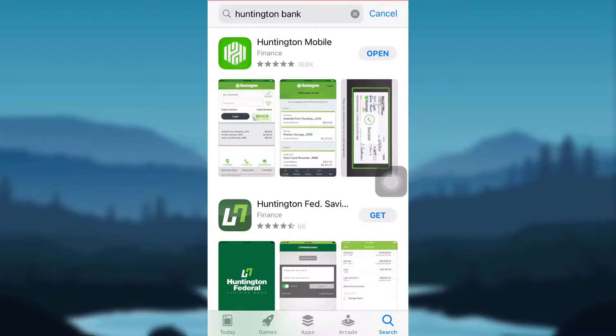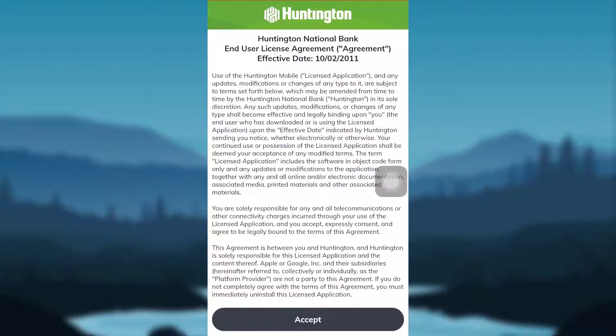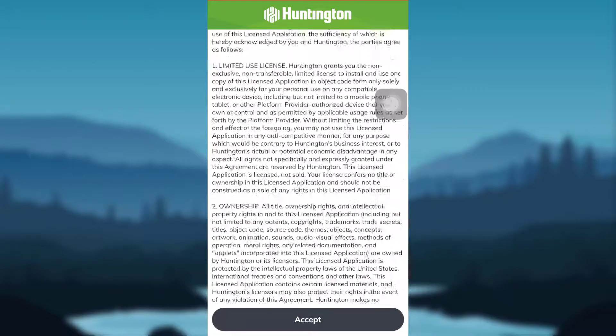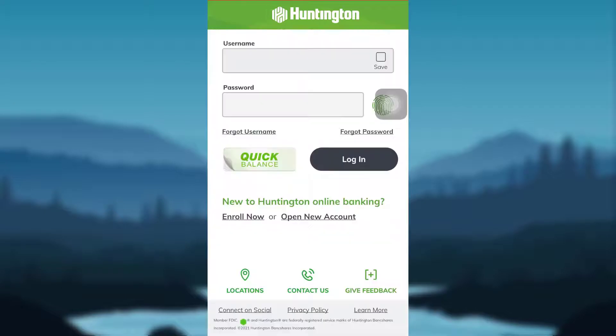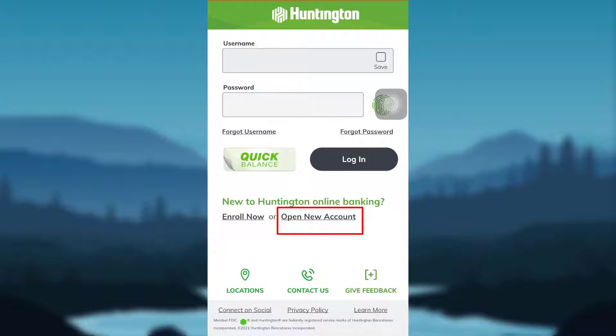Once installed, tap on Open. This will open up your app. You will be greeted with the Huntington National Bank end user license agreement. Make sure to read the agreement till the end and tap on Accept. If you already have an account, type the username and password and tap on Login. If not, tap on Enroll Now or Open New Account.